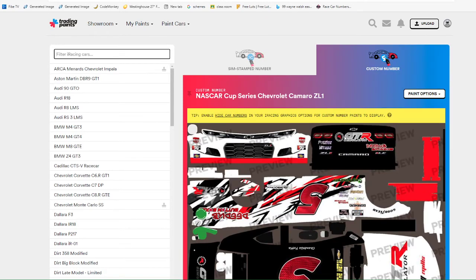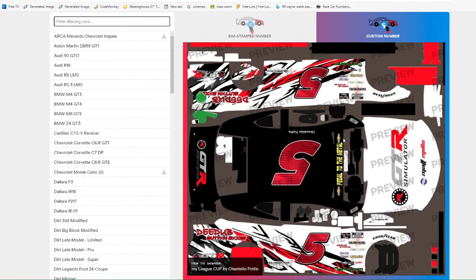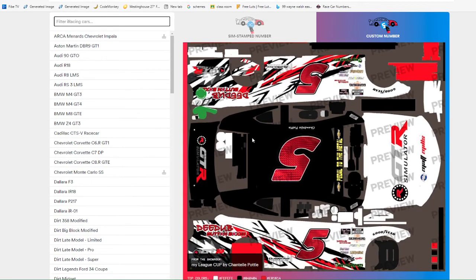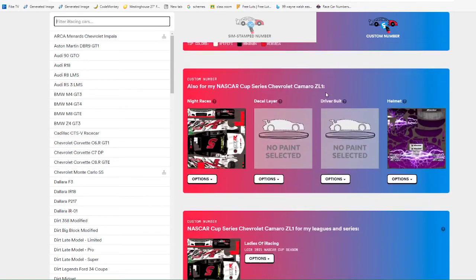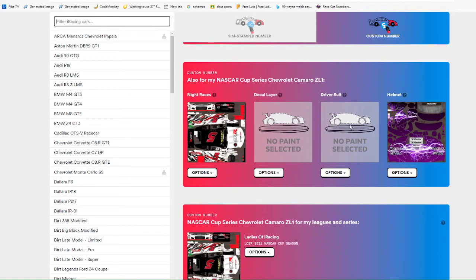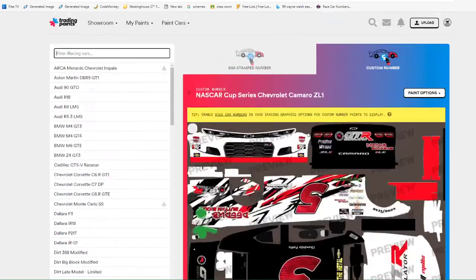You need to go into a test lobby or host it, race it a little bit, get out of your car, and you will see the paint scheme numbers and all that stuff. So this has a custom number and all that, and you can do driver suit, helmet, all that stuff.